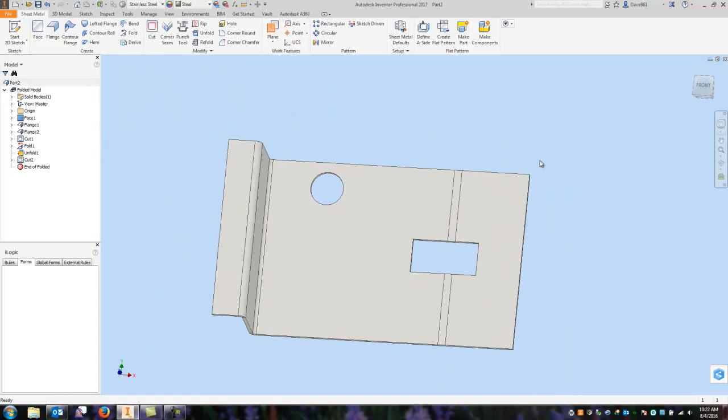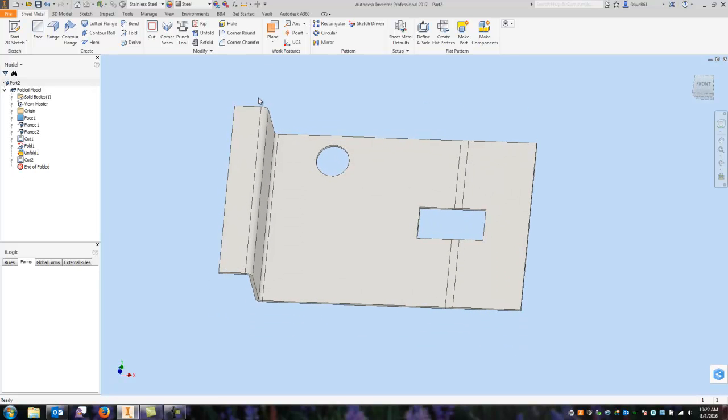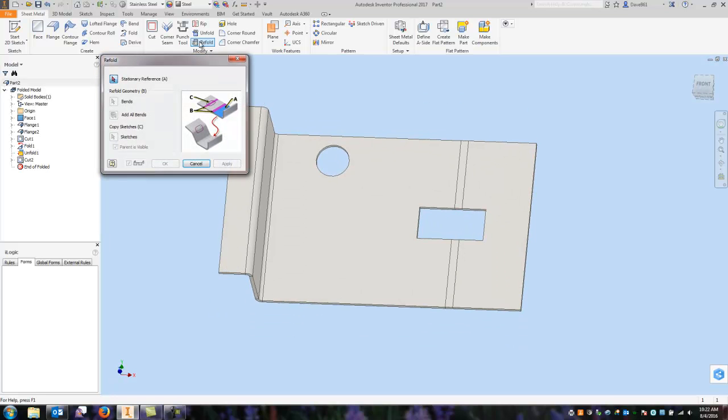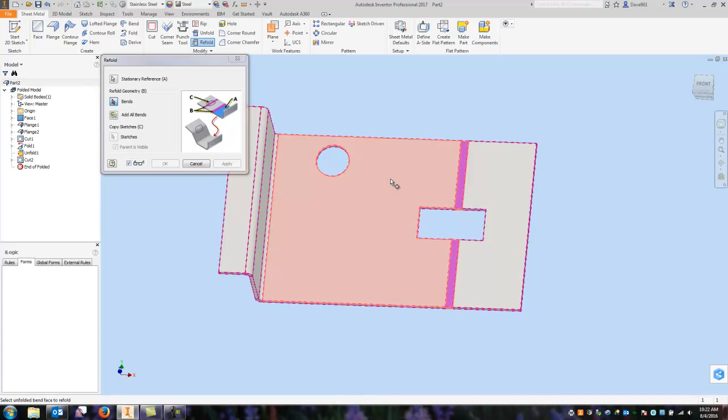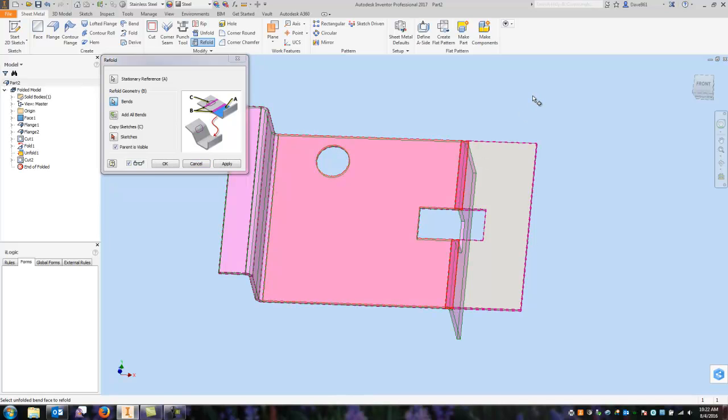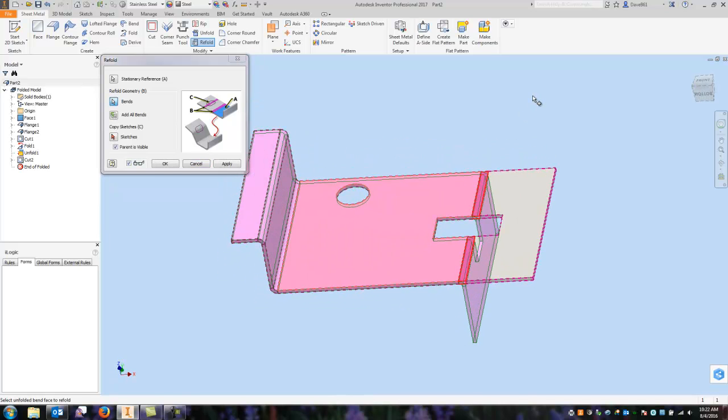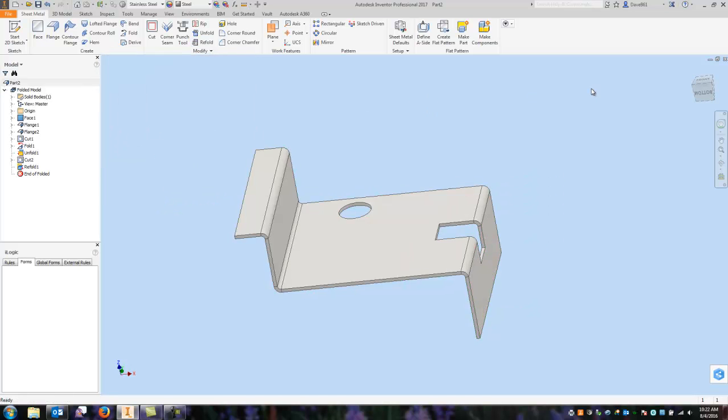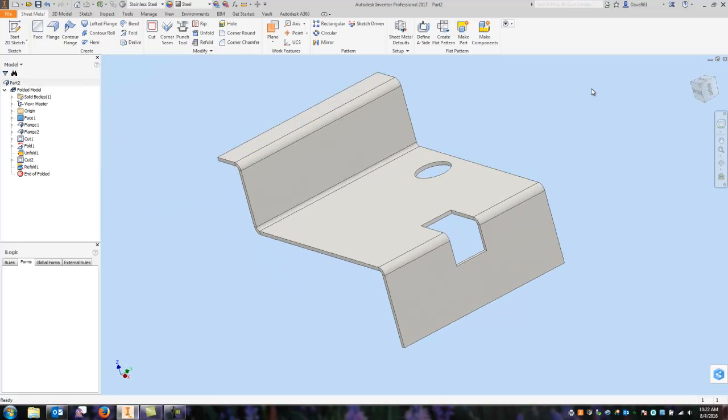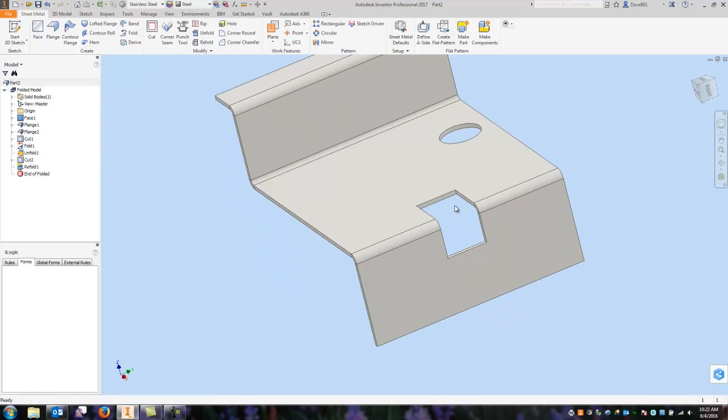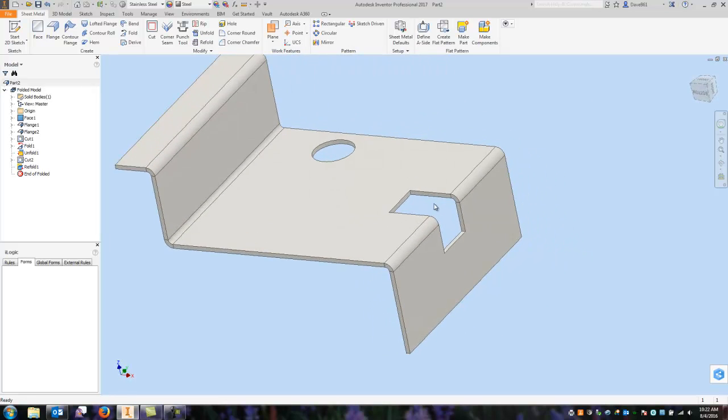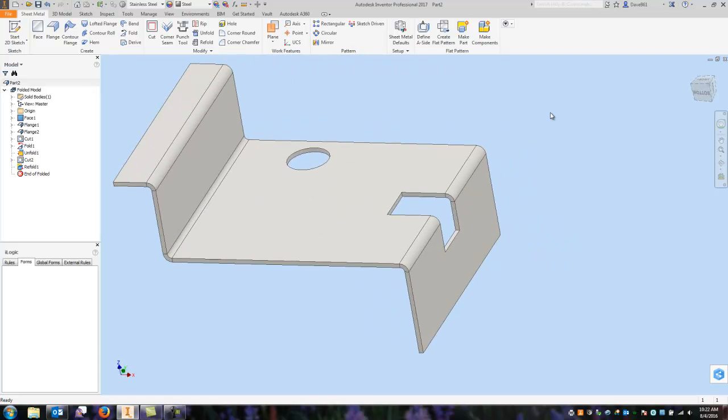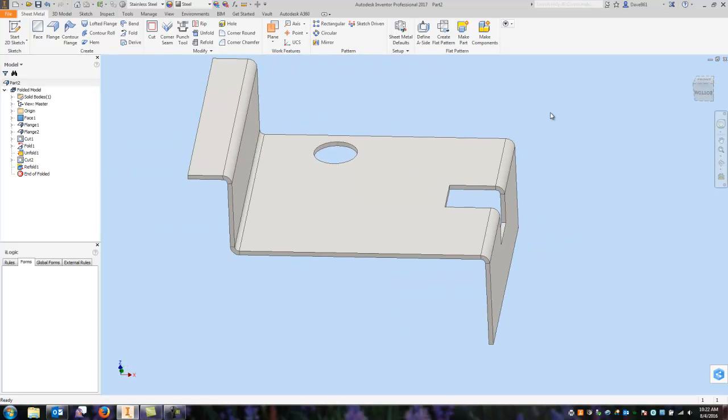Now I've got to get the shape back to its original shape. So I'm going to say refold. Go through the same process. I'm going to choose my face. Bend to refold. It remembers its original position. I'm going to say okay. And there is my cutout that crosses over my fold, my bend line. So that works pretty neat.